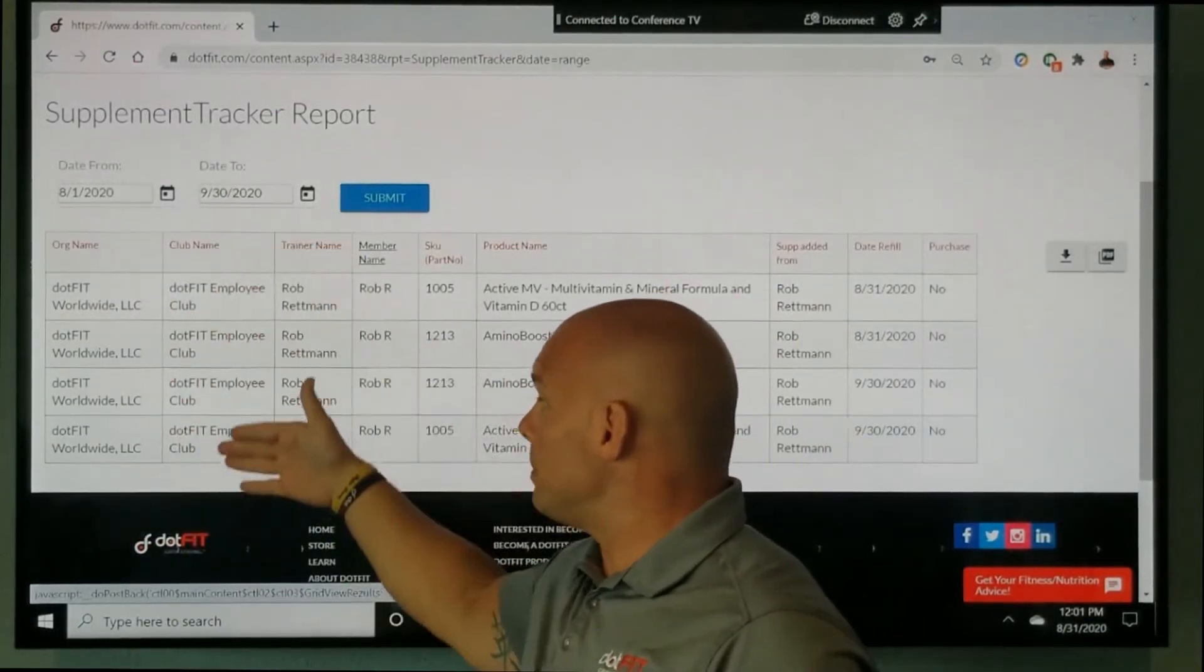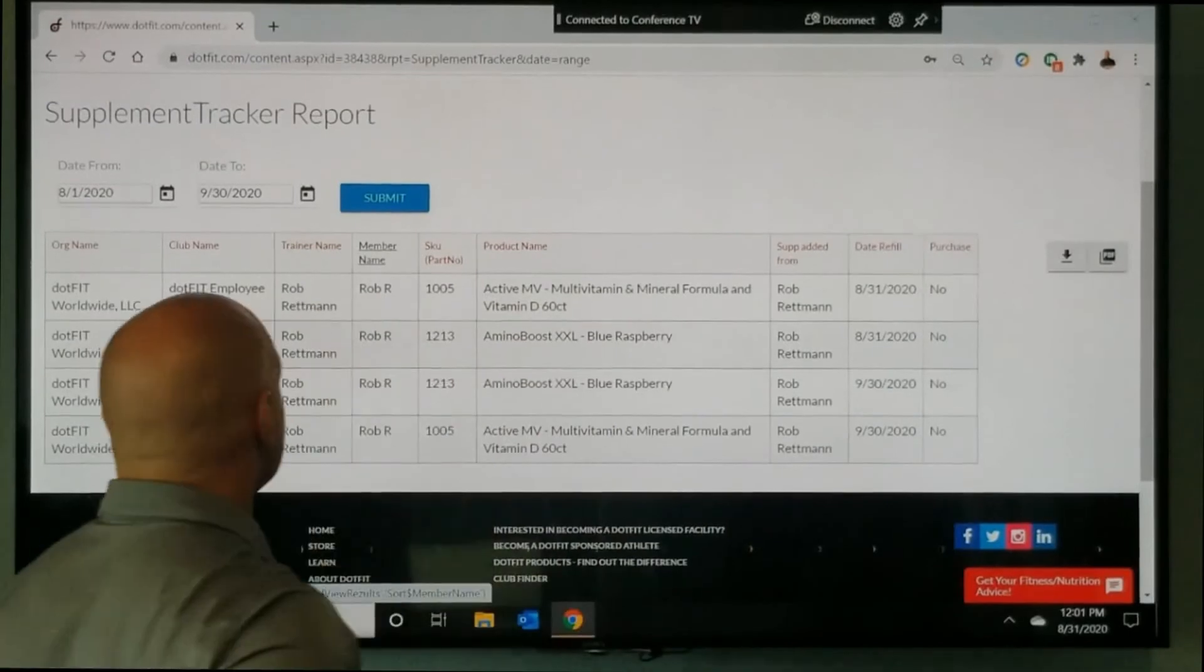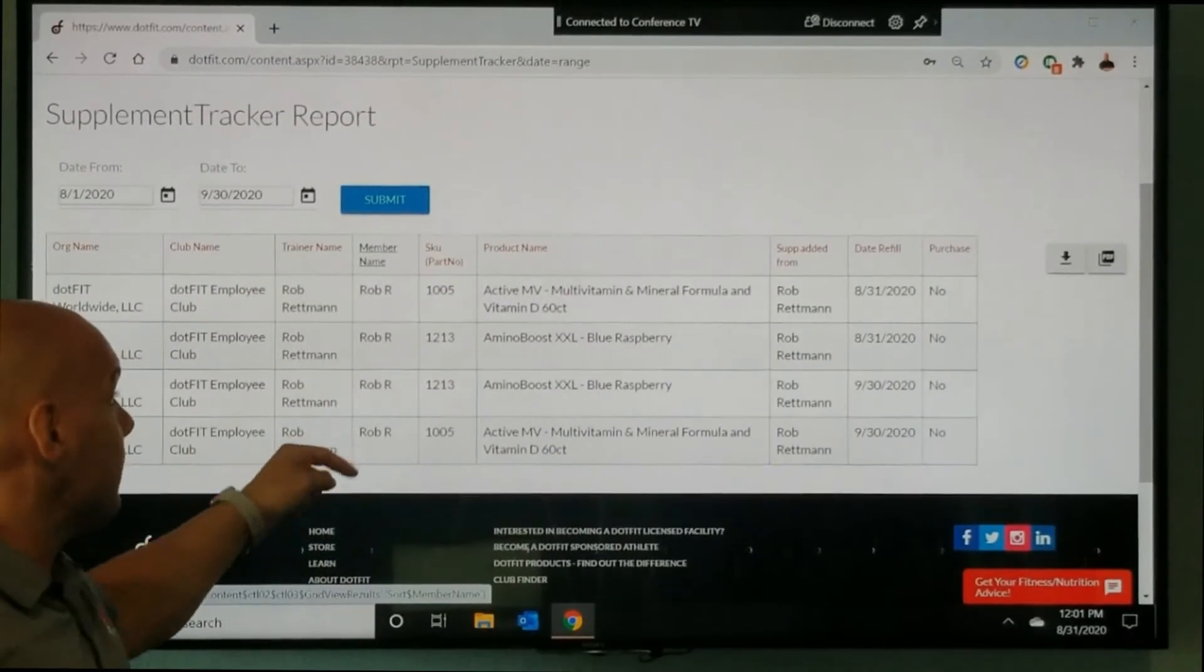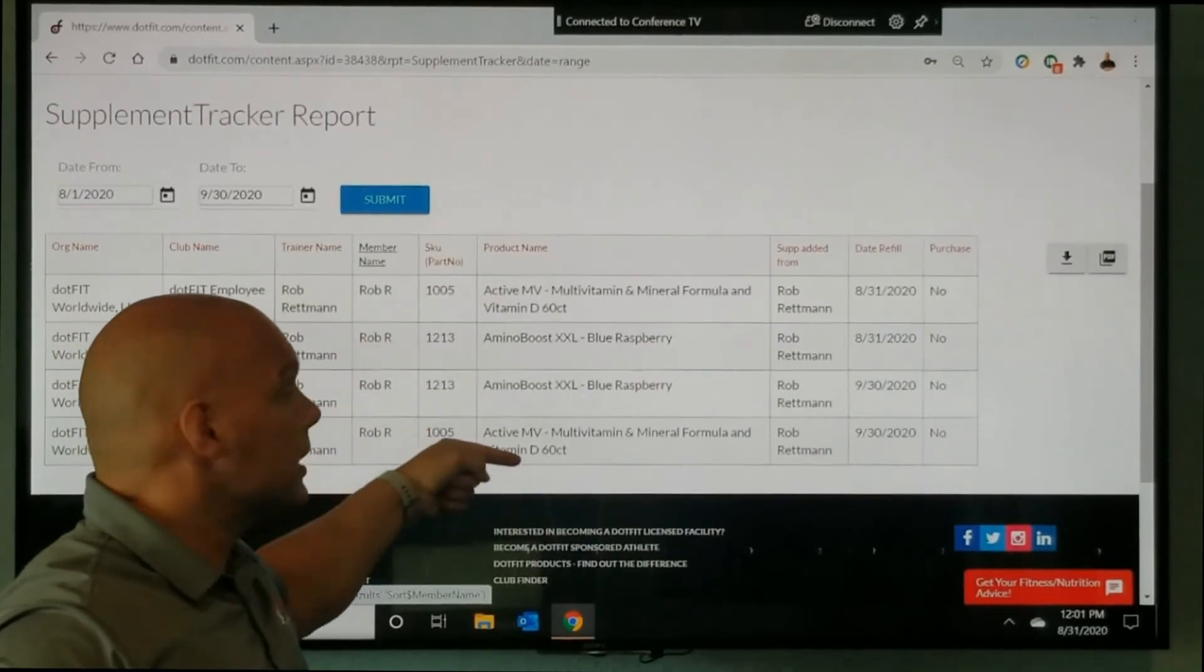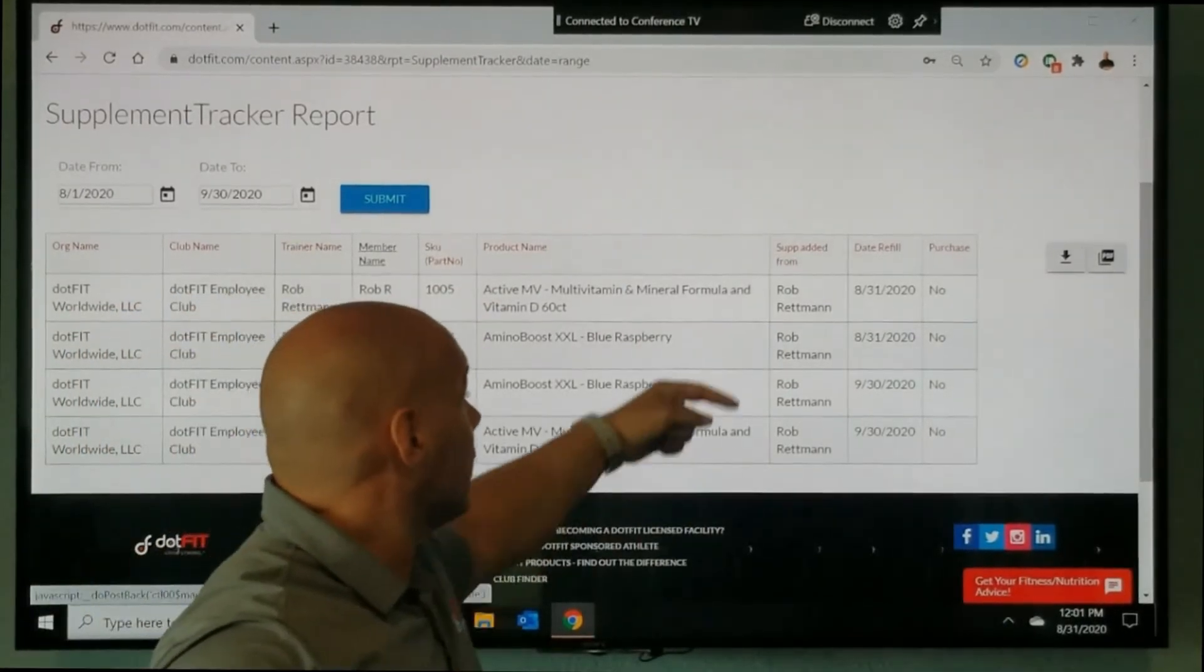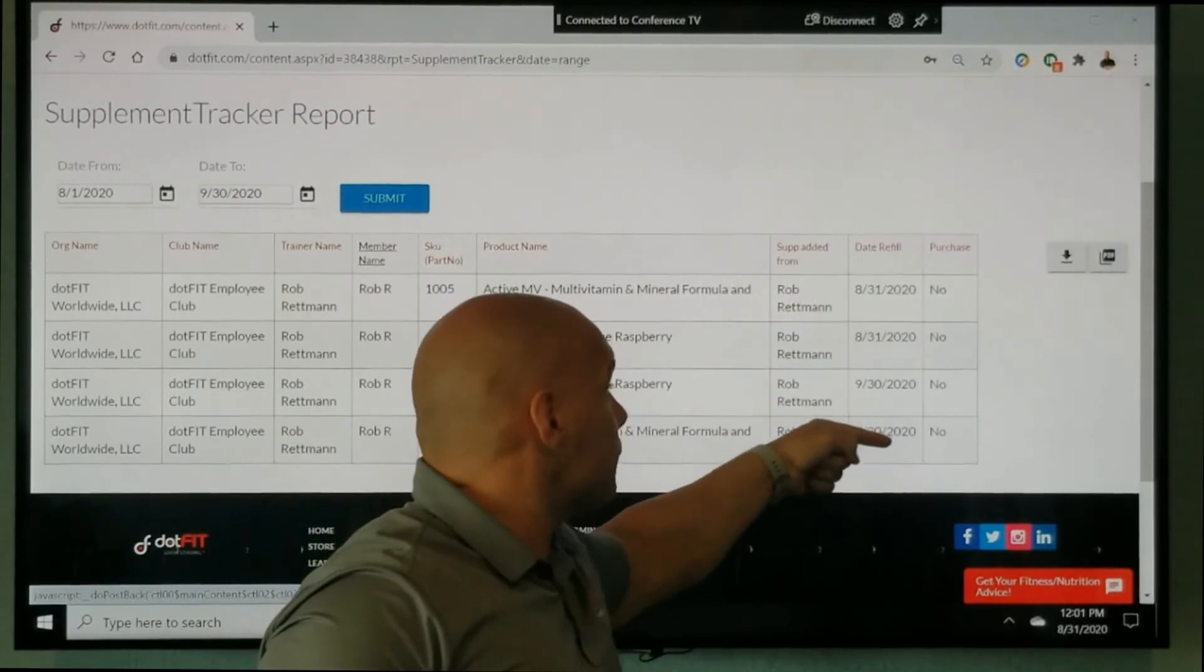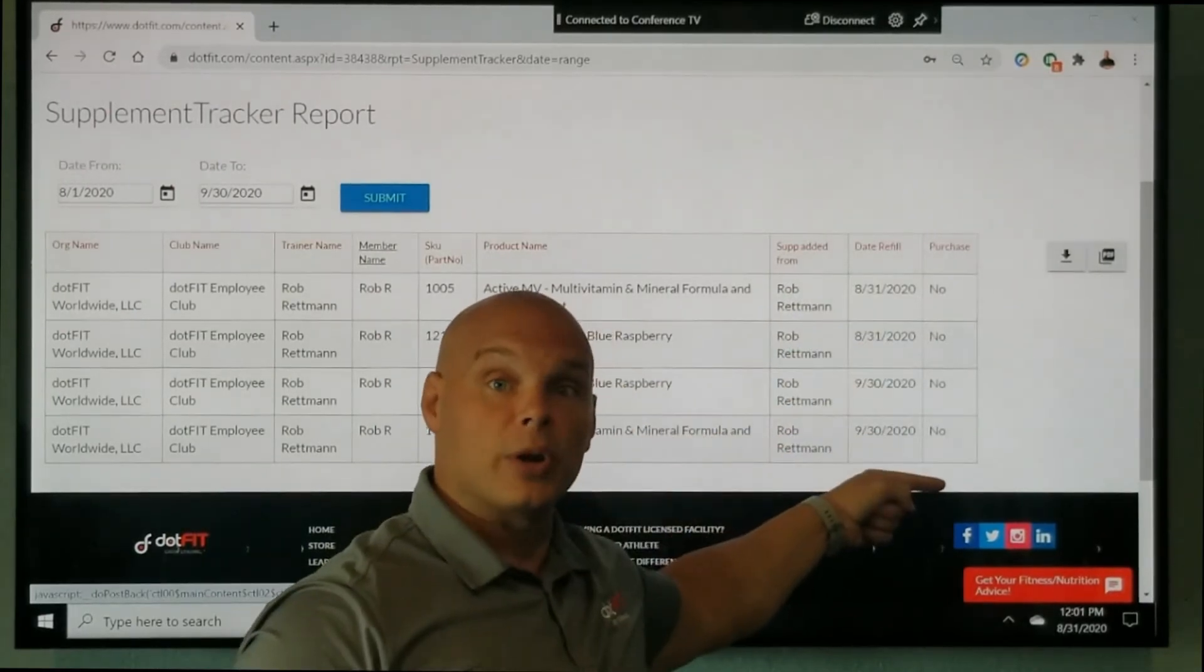The member's name, the products that were needing to be refilled, who added it, and the date of refill along with if they purchased or not.